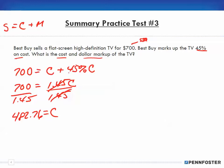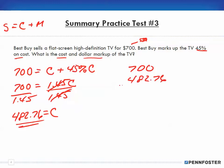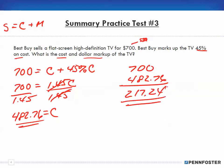Now that we know the cost, we want the dollar markup. The TV sold for $700 and the cost was $482.76, so the dollar markup is $700 minus $482.76, which equals $217.24. That's the dollar markup — simple as that.